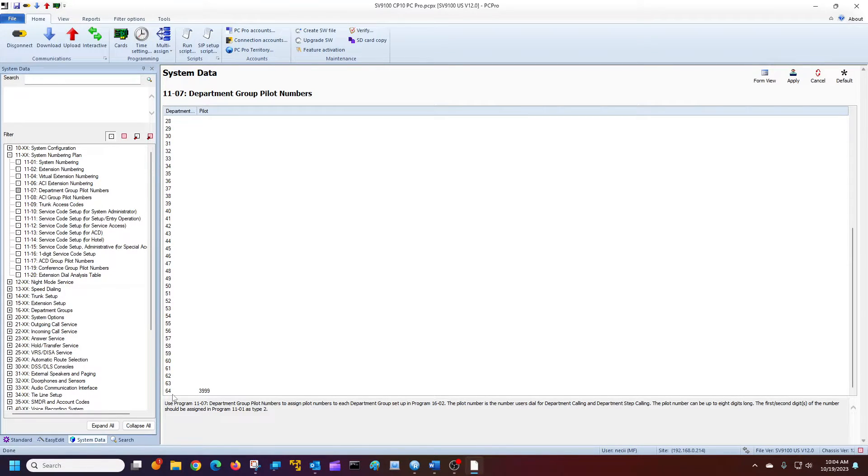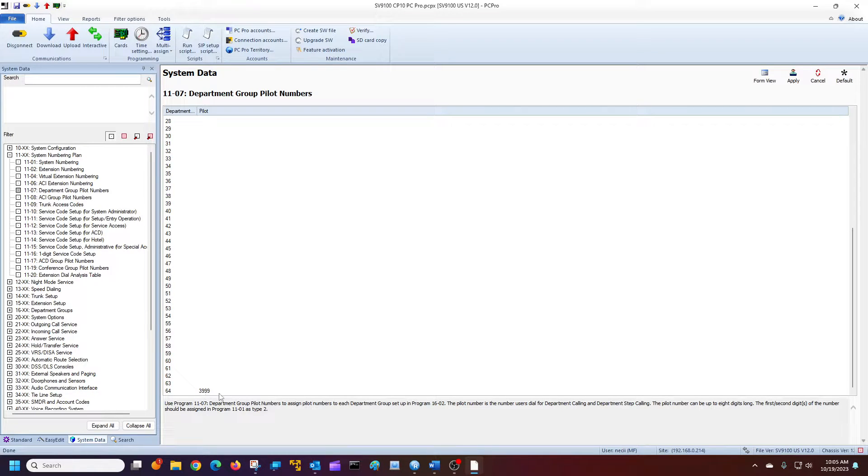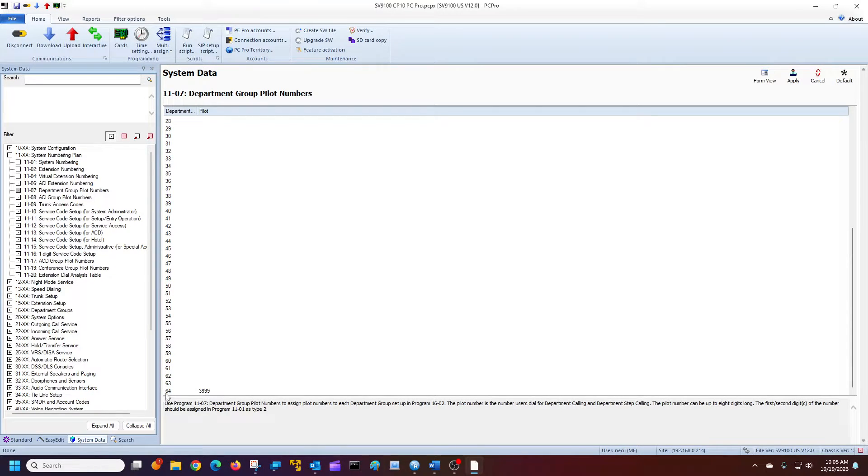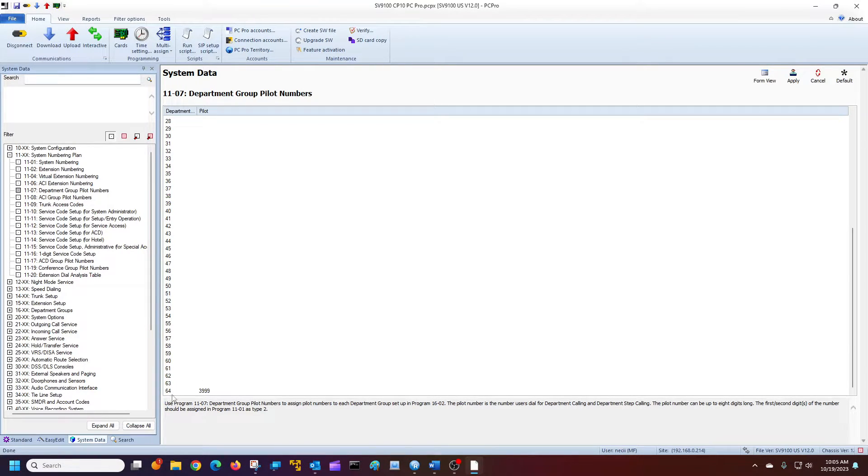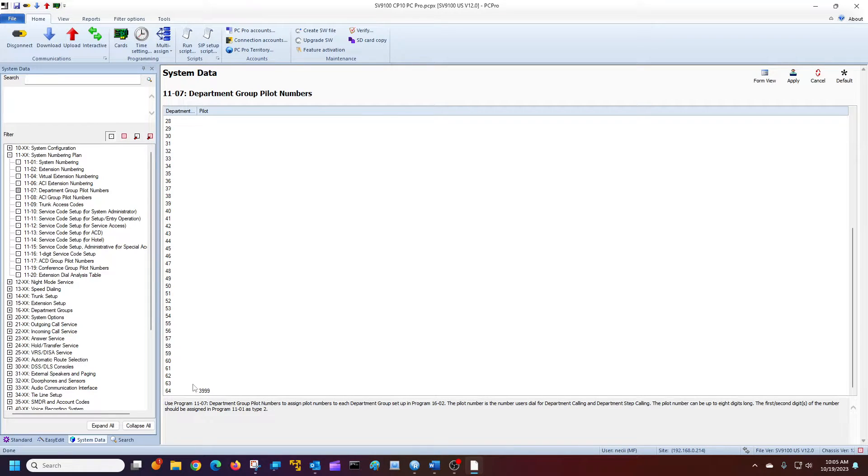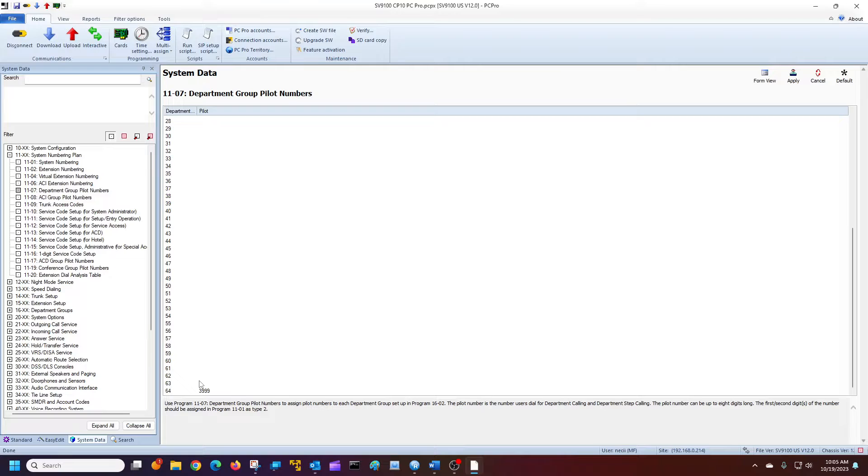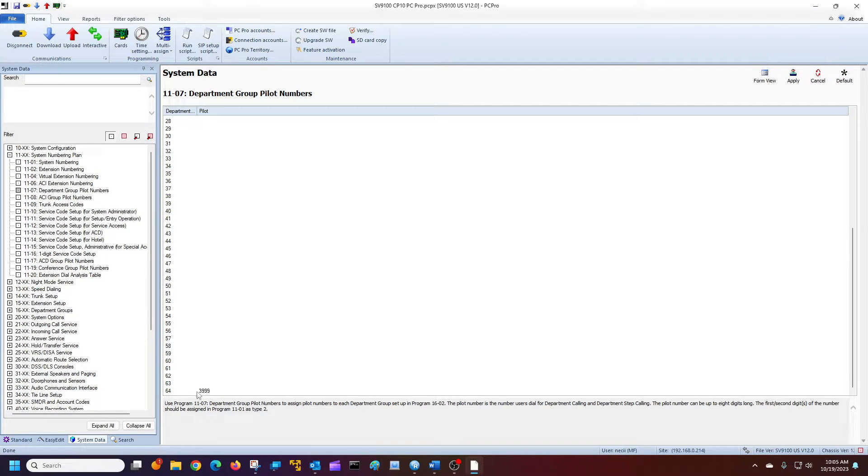Basically, it's the last one in both systems. In this case, this is default by department group 64. My pilot number is 3999. Again, CP-20 would be 128, and it will still be default 3999. Again, if it's been changed because of CCIS, you'll find it right here.